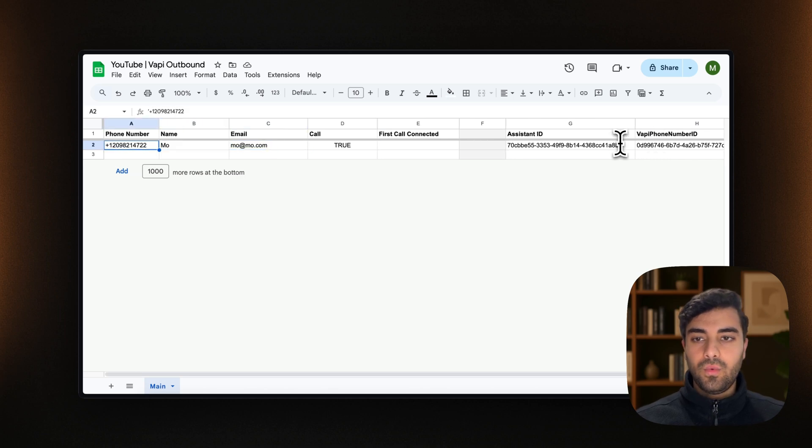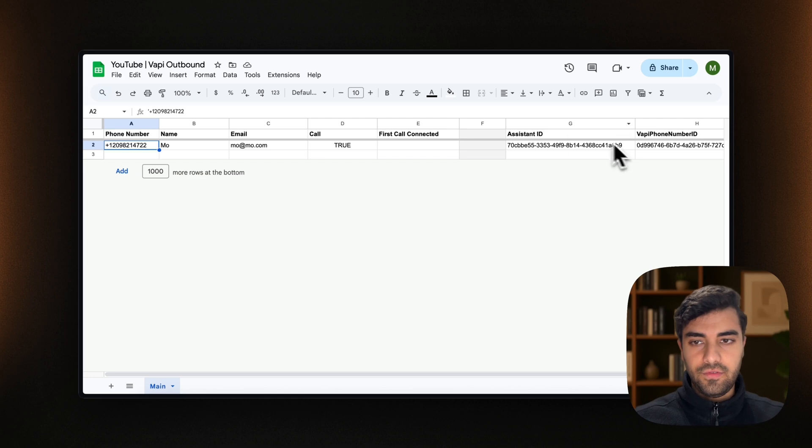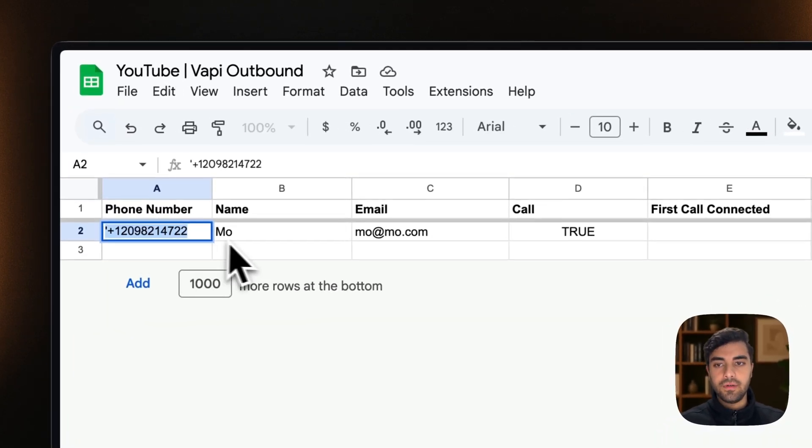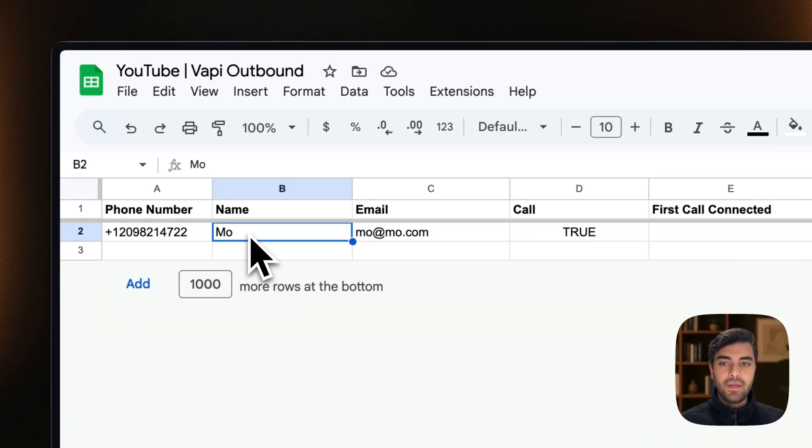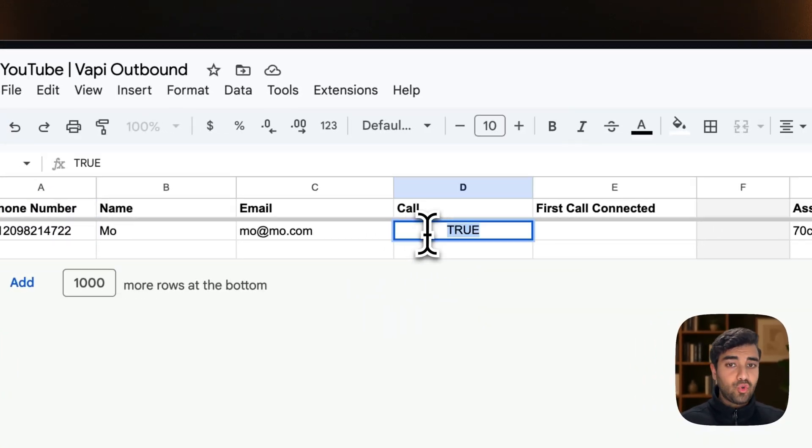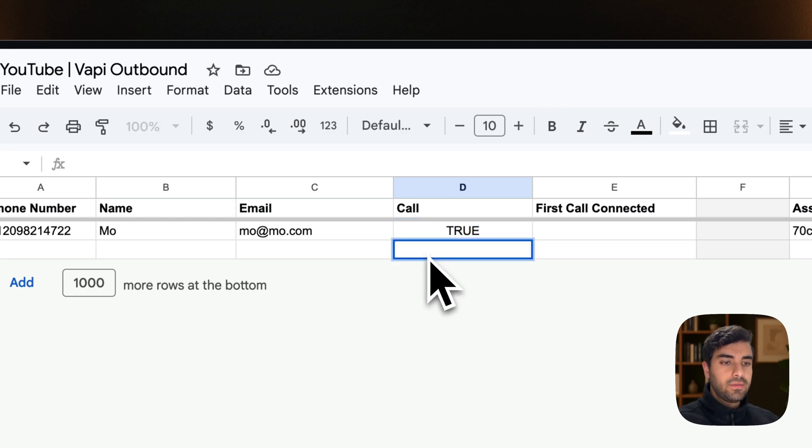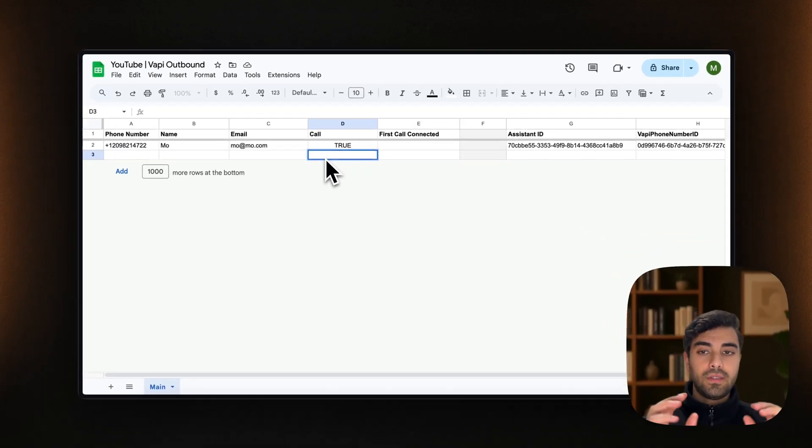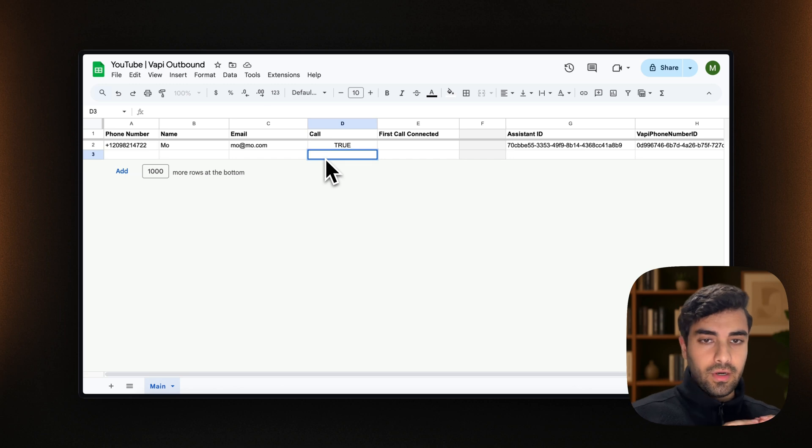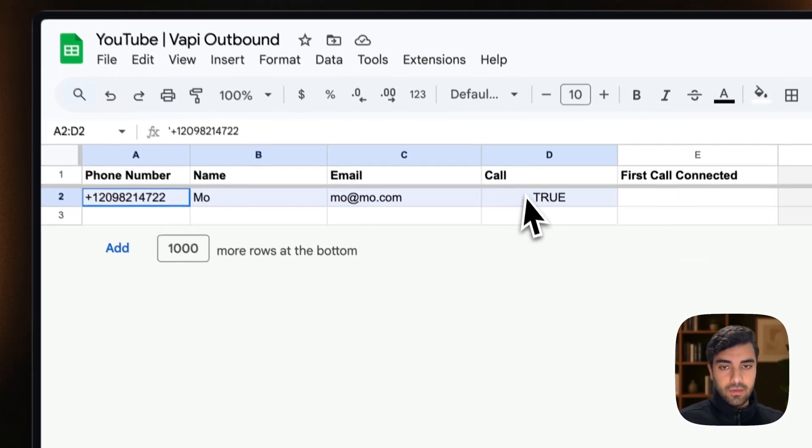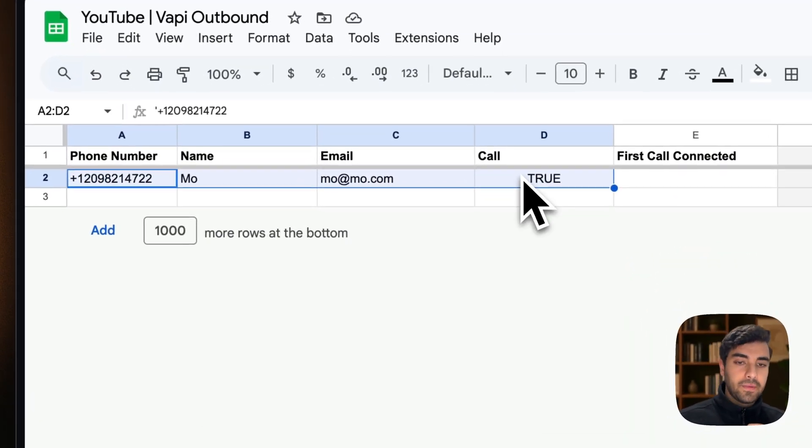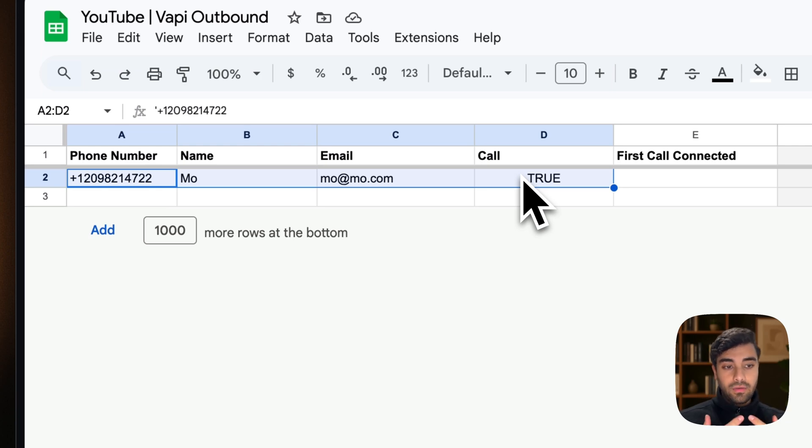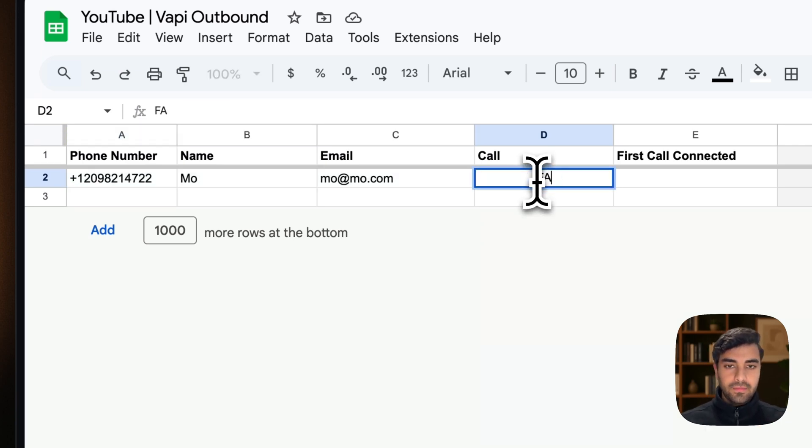Now what you want to do is to replace these values for your fields. So I have my own phone number here, my name and email, call true or false. So this is pretty much if we want this number to be called or not. In my case, I want to call this number. And what happens is that once our agent calls this number, this will become false.